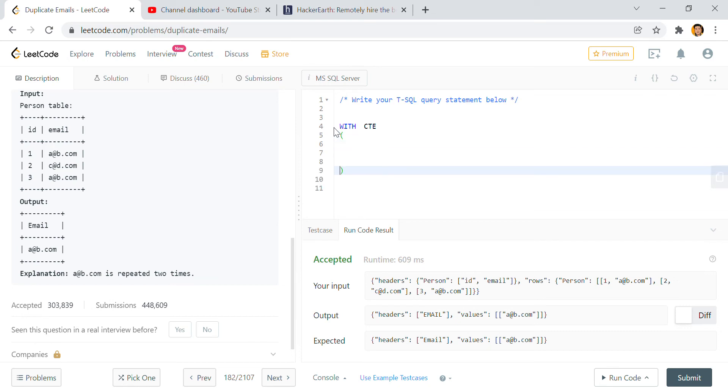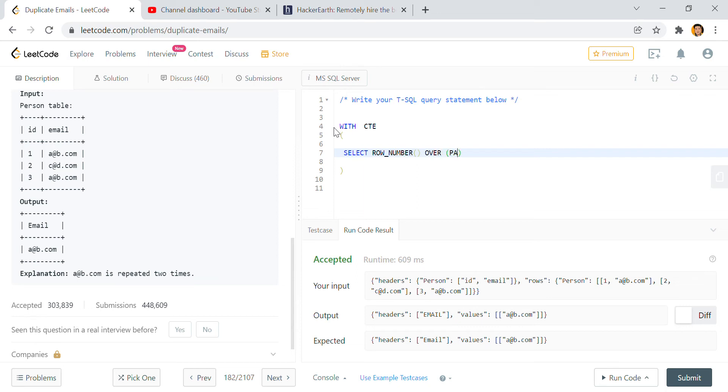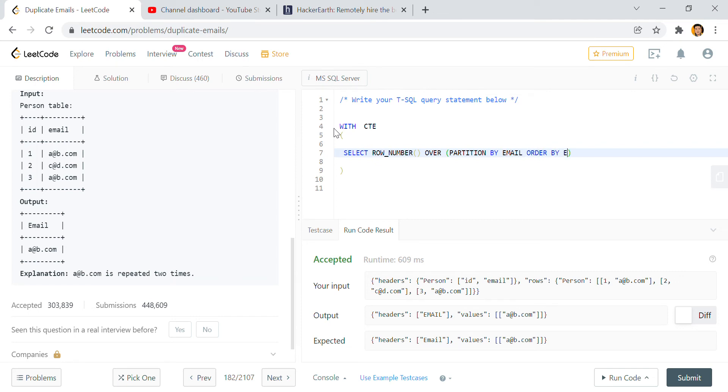We will use here window function. So I will write SELECT row_number OVER partition - partition is a kind of GROUP BY - and ORDER BY, we can give here email also. It doesn't matter, here I have to pass email also.